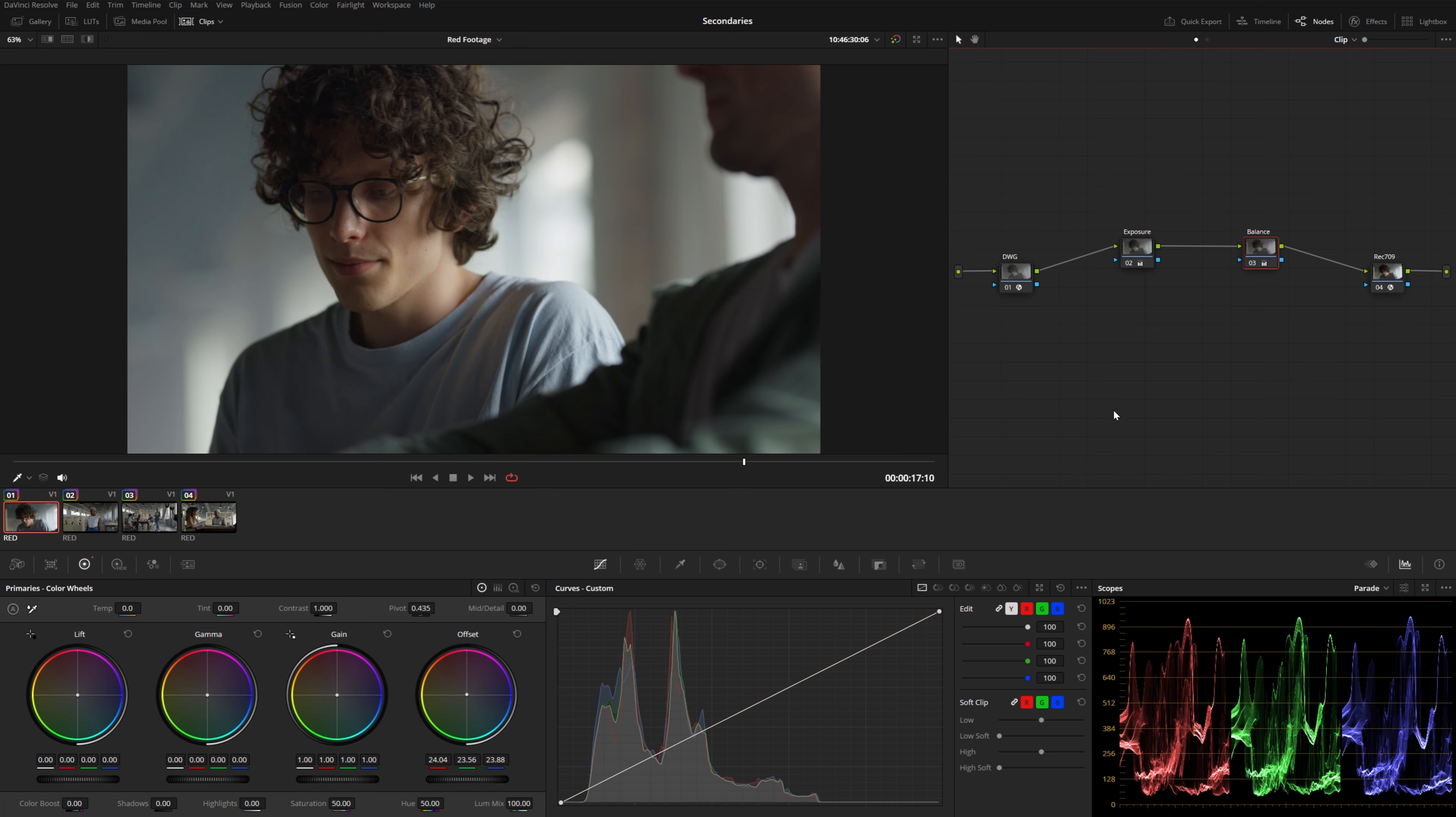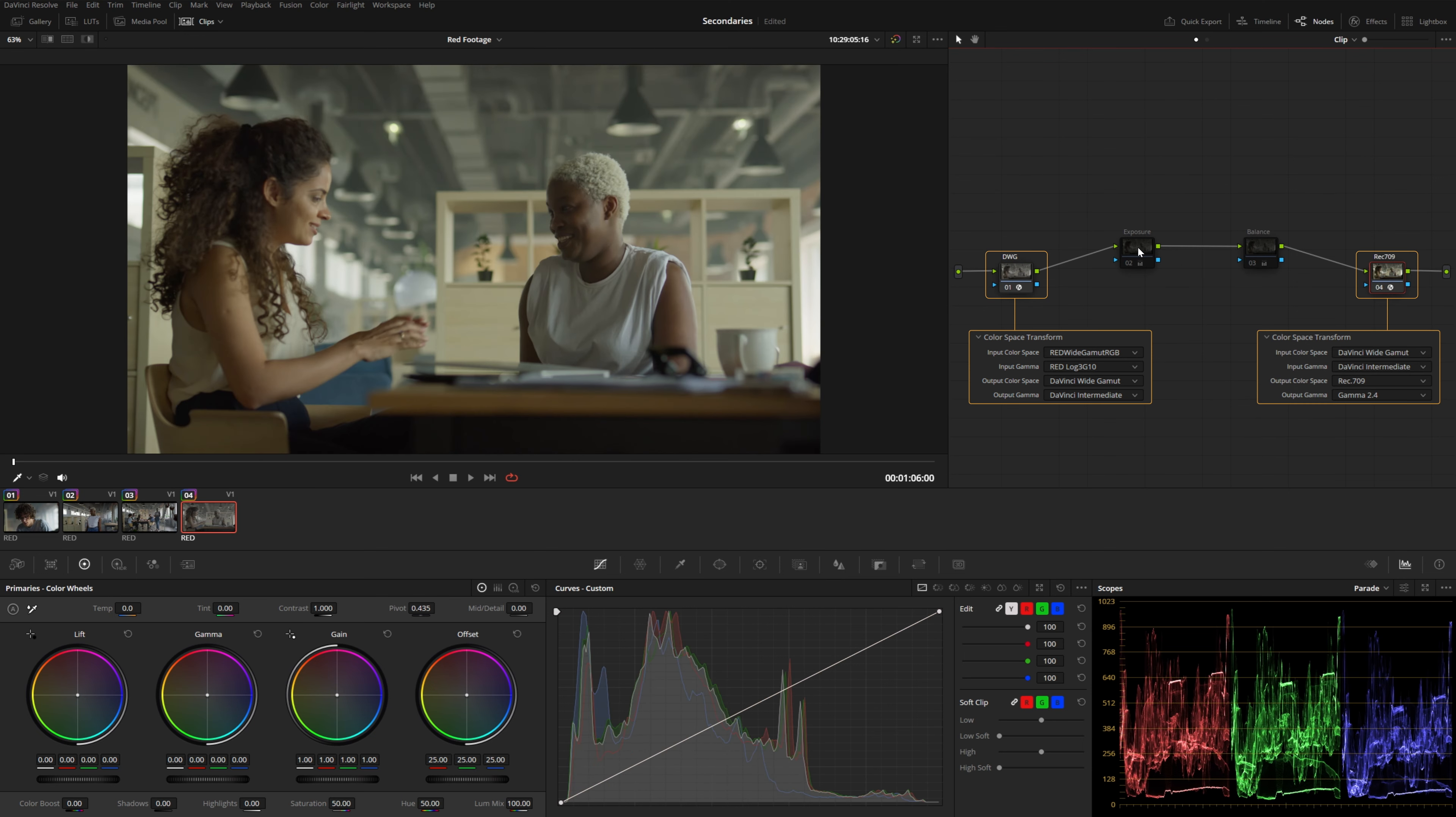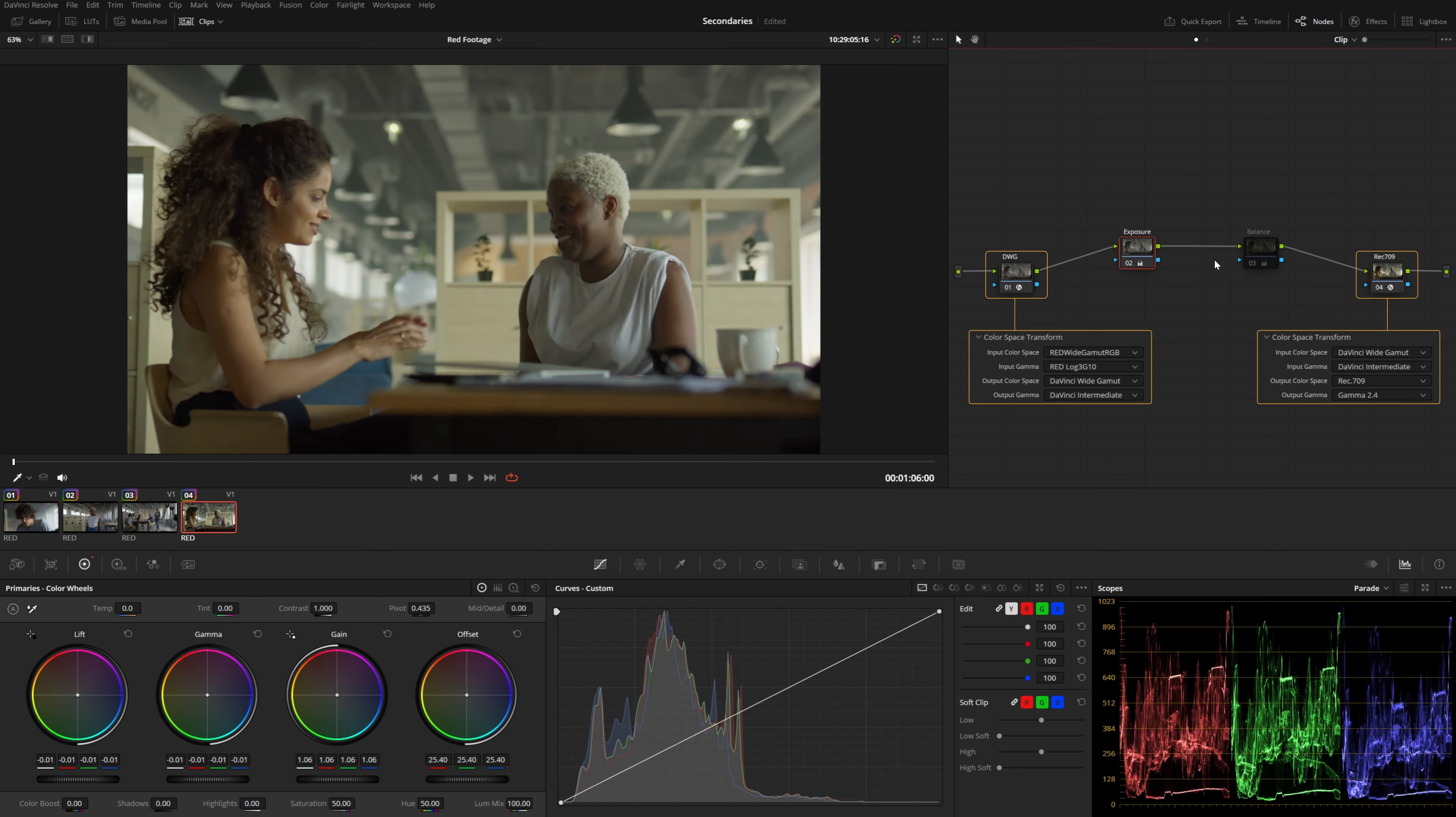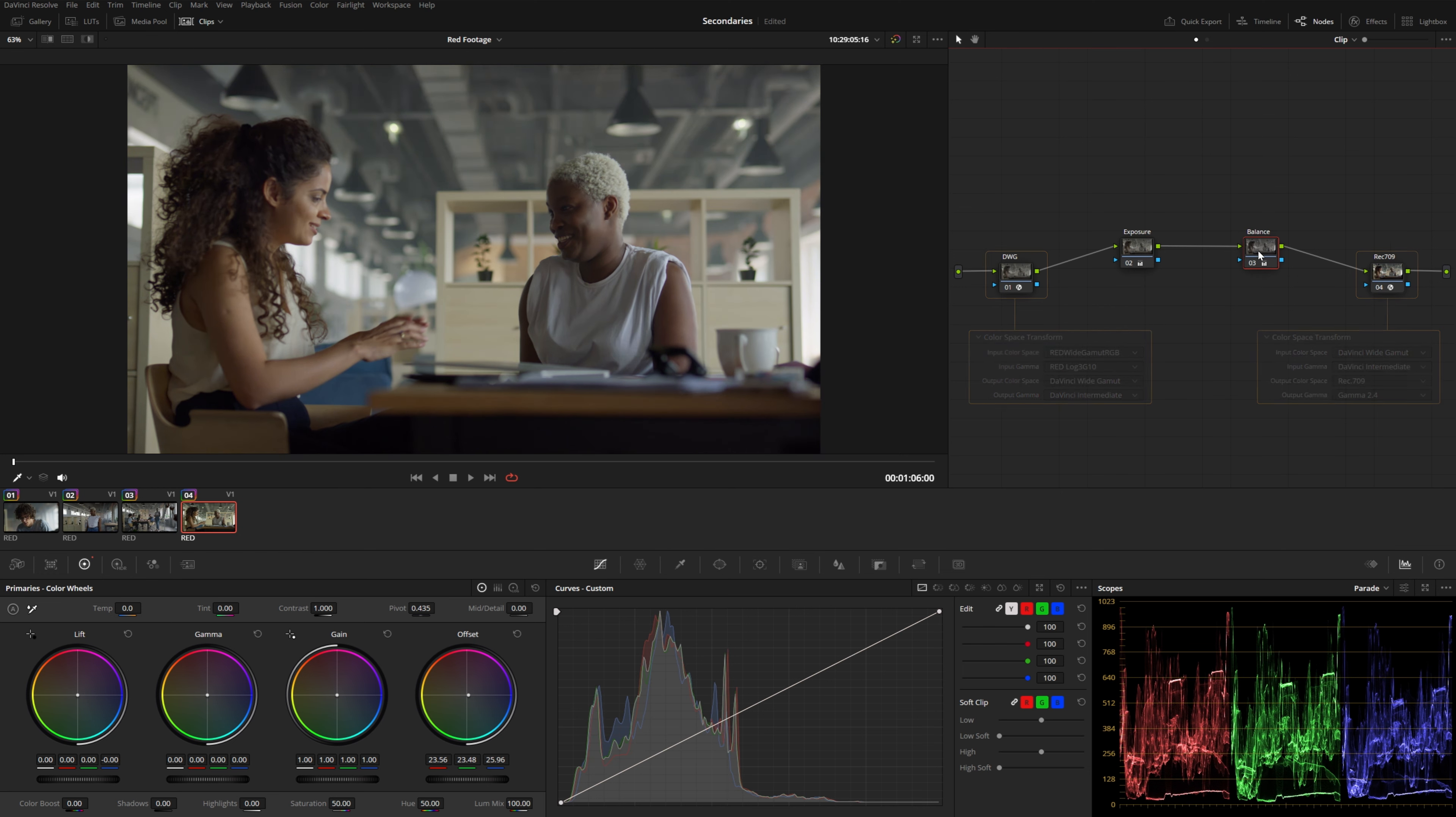Let's go ahead and jump inside Resolve and take a look at a couple examples. I have my four shots here and I've already set up my color management. They're all in a DaVinci wide intermediate color space and I've also done some basic exposure and balance adjustments just to kind of match each shot.